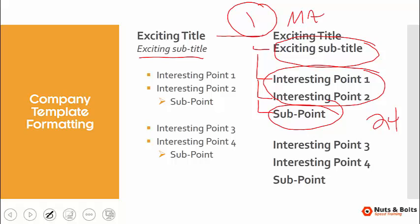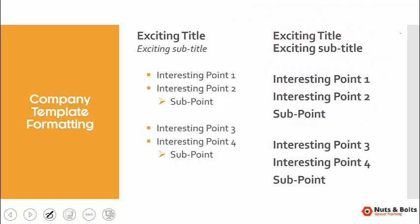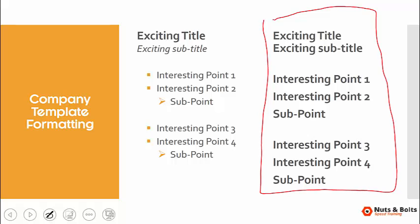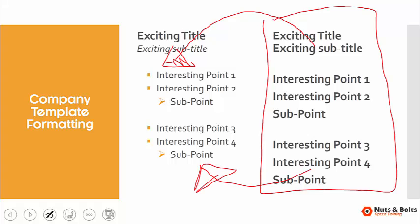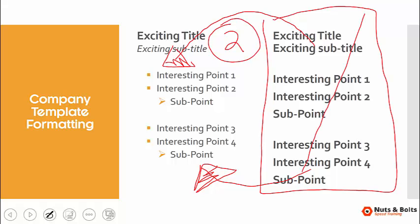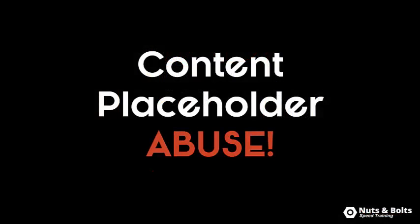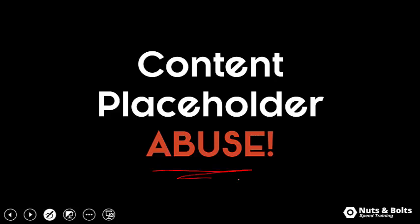Lots of manual adjustments that you shouldn't need to make because this is a company template. The second place it's going to waste your time is if you are the keeper of the deck, guess who has to now go manually change all of the formatting back to the content formatting that your company set. You're wasting time formatting this in the first place, and then on the back end of your deck, you're wasting time bringing it back over. This is what I call content placeholder abuse, and it's actually a pretty easy fix.